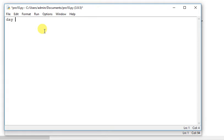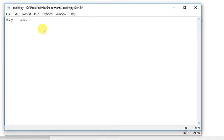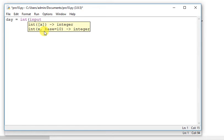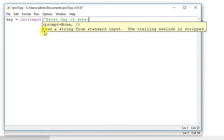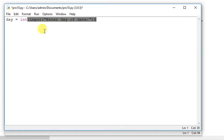And now I am going to write a program. Day assign int, input, enter day of date.